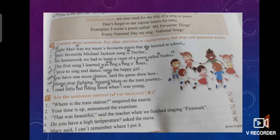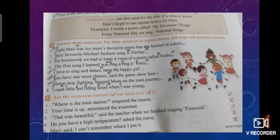Let's move towards Exercise C on page number 21. The question asks: are these sentences correct or incorrect? Now that you've understood where to use quotation marks, punctuation marks, and capitalization, it should be easy to recognize whether these sentences are correct or not.